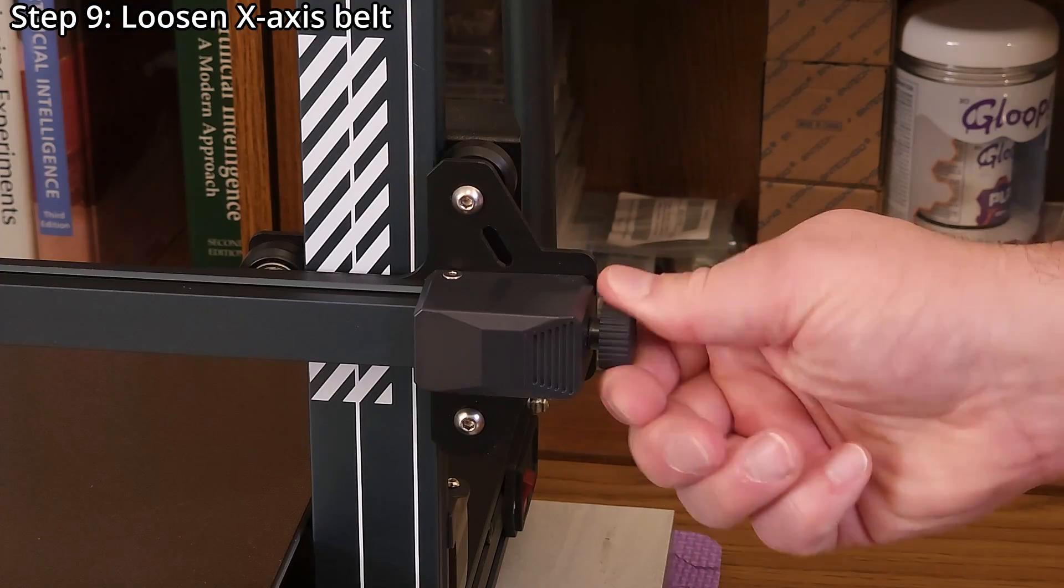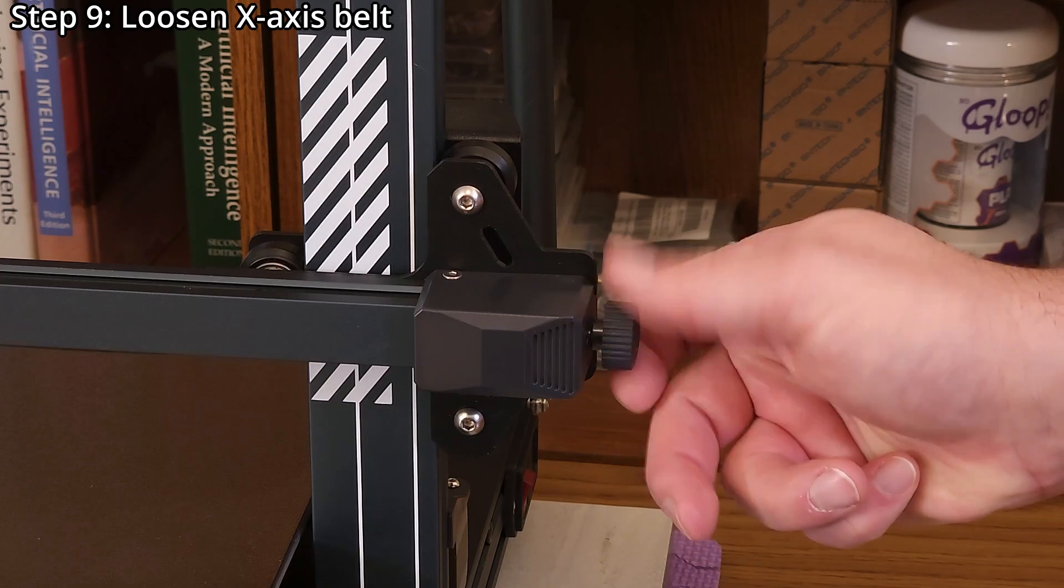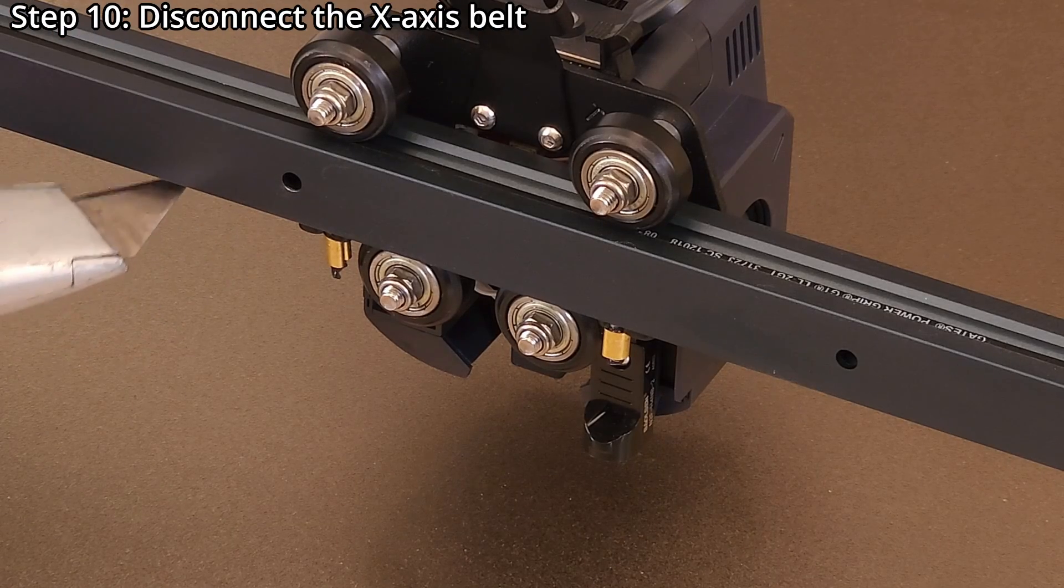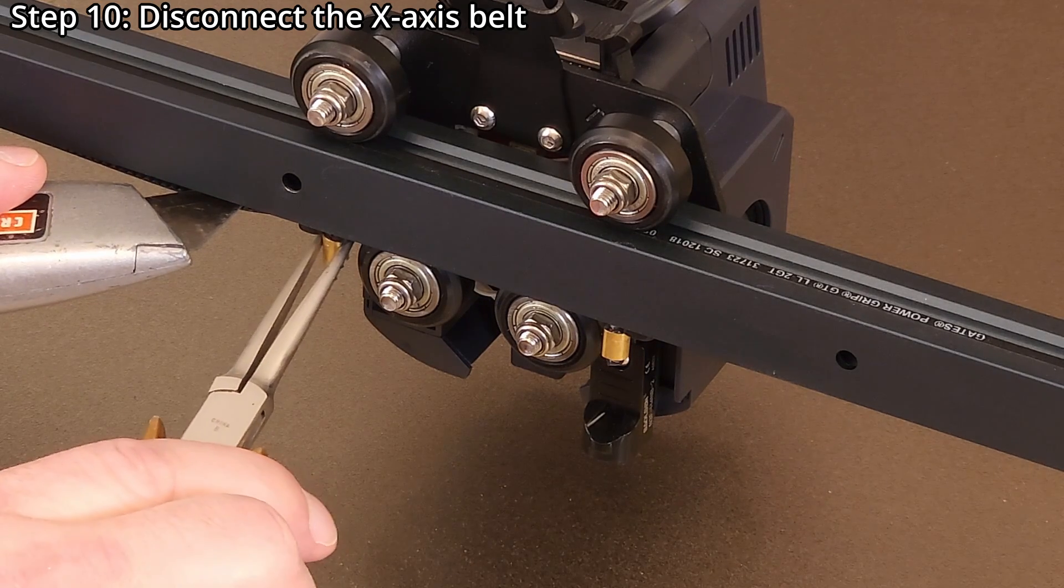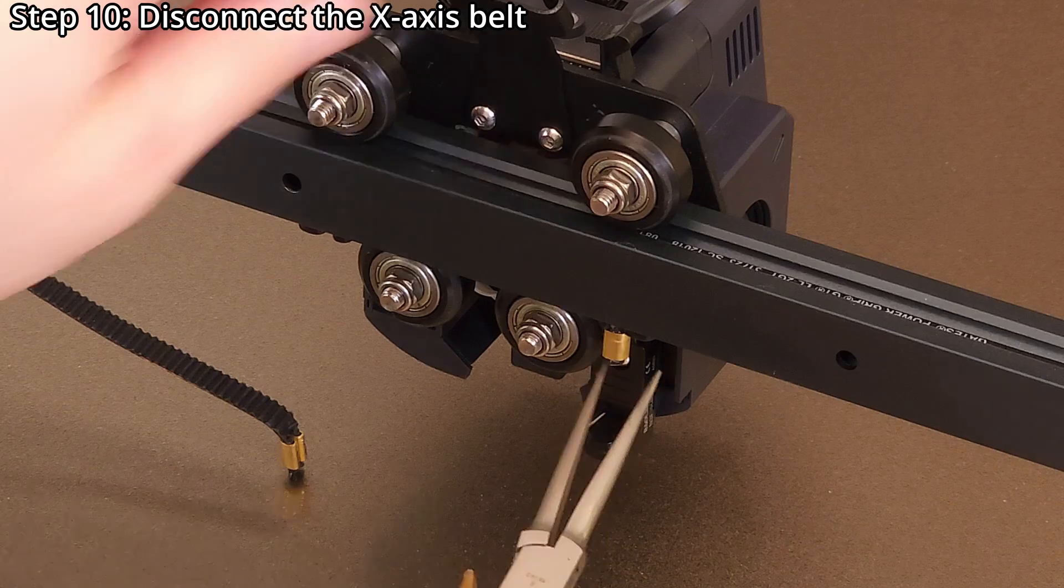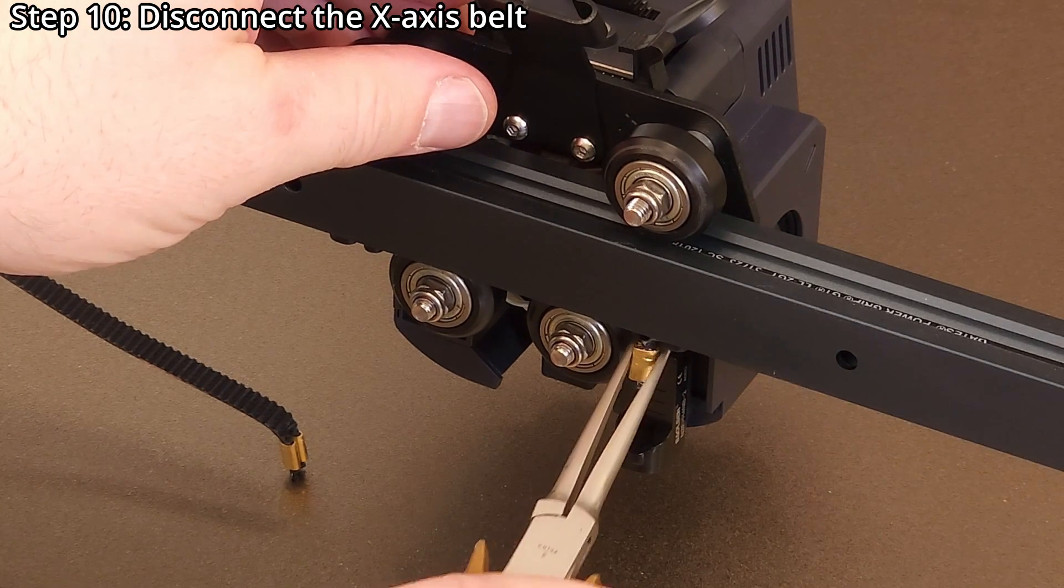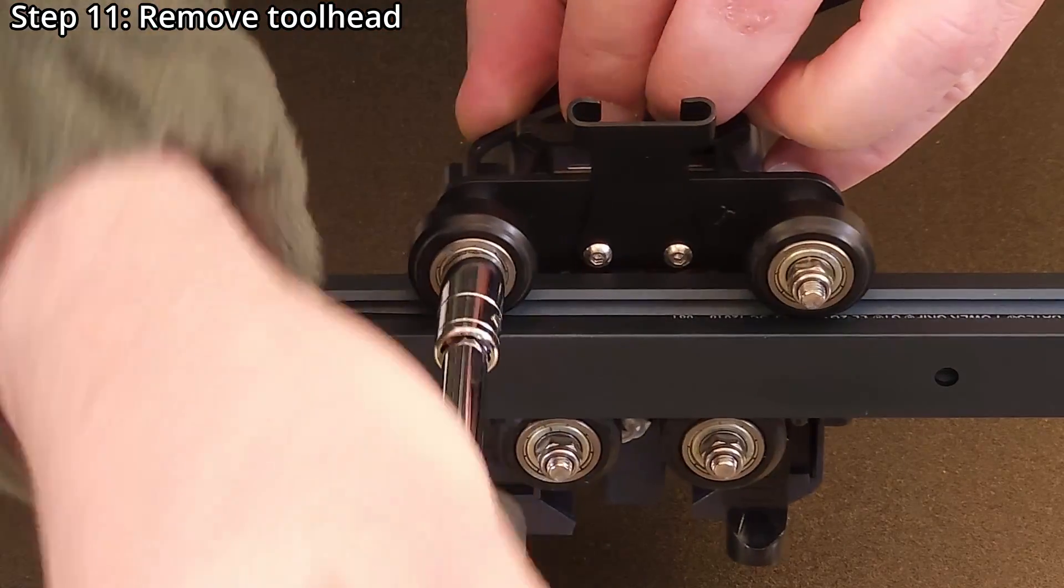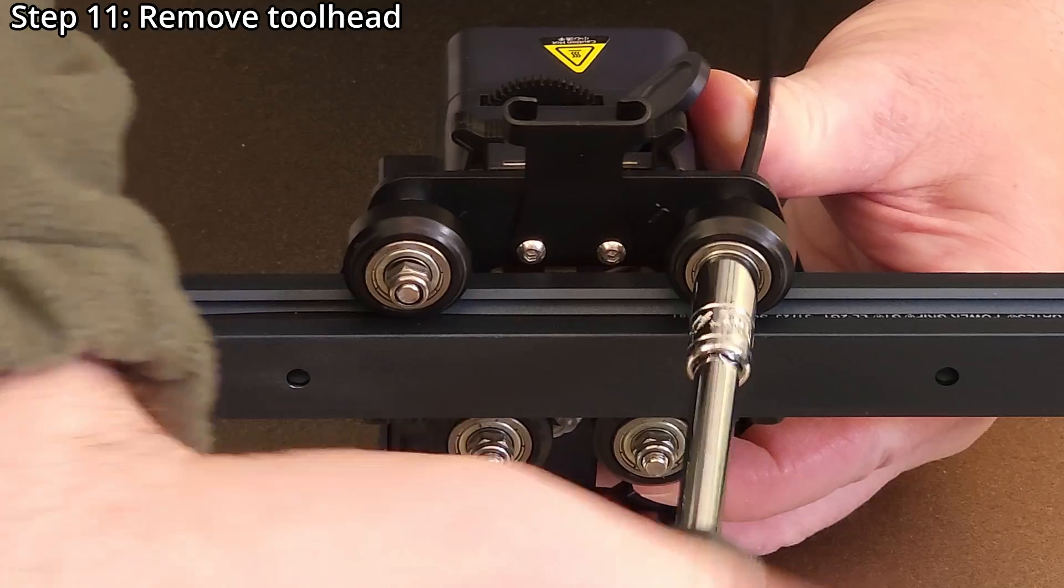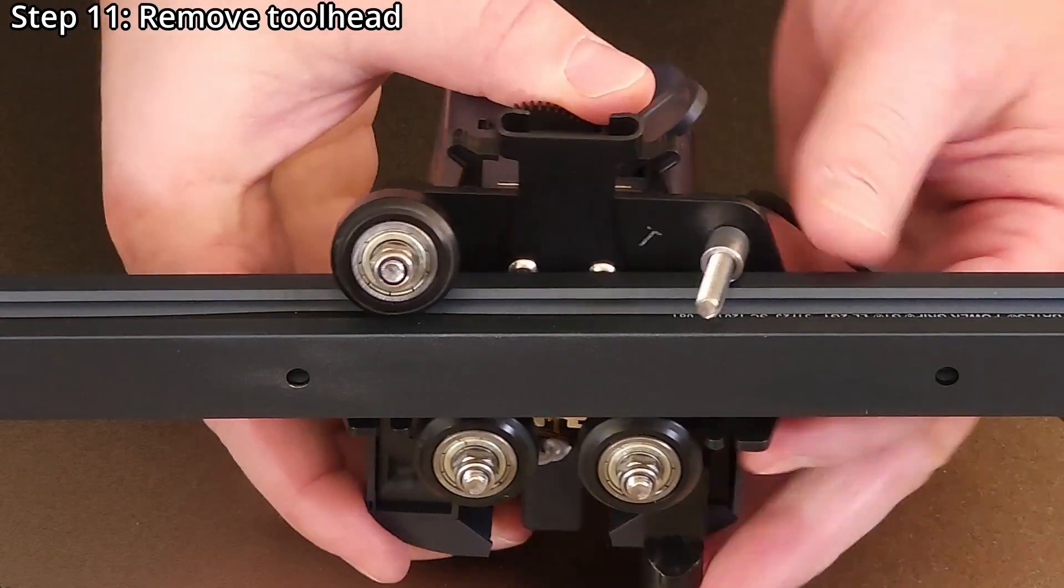Step 9. Loosen the X-axis belt. Step 10. Disconnect the X-axis belt using a small pair of pliers. A utility knife might help if the belt is stuck in the extrusion's V-slot. Step 11. Remove the tool head using a 3mm hex wrench and an 8mm socket. Only the top two palm wheels should be removed.